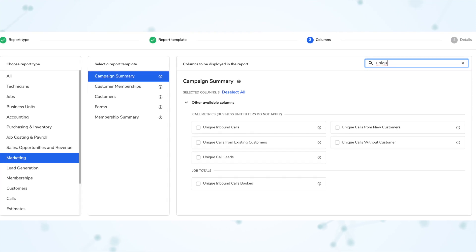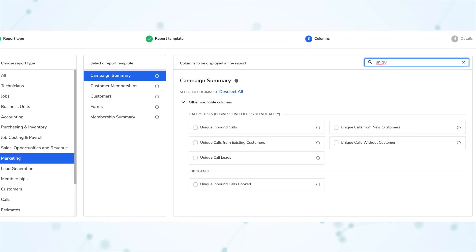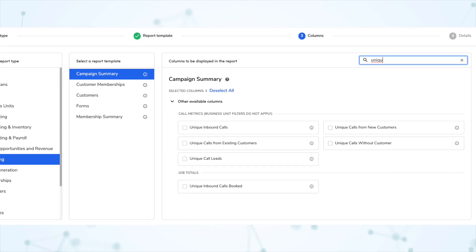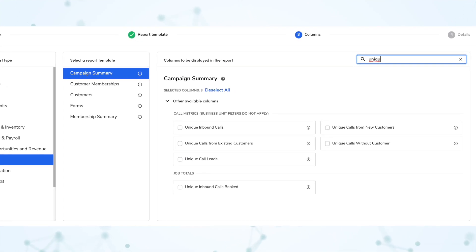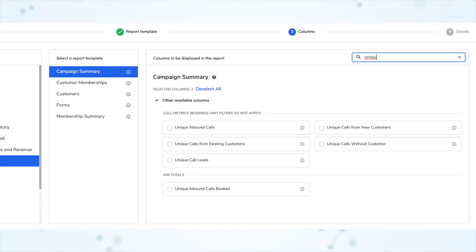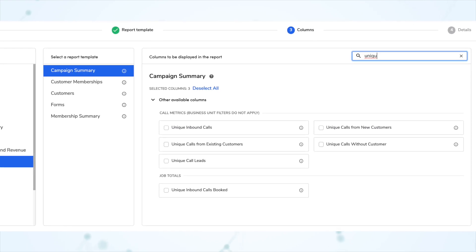Next, a unique leads column in the campaign summary report template. Multiple calls from the same phone number to the same marketing campaign number that can be classified as leads are now considered a single unique lead. So basically, if the same person calls into the same marketing phone number five times over two days, that's counted as one unique lead, not five. A definitely helpful metric.